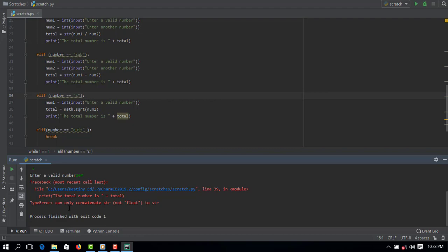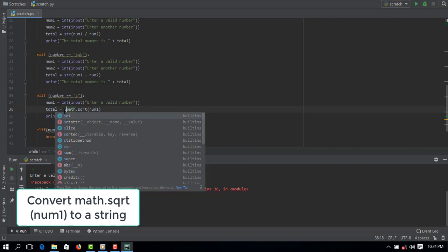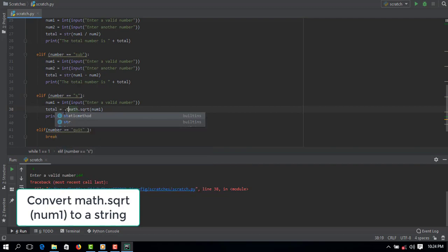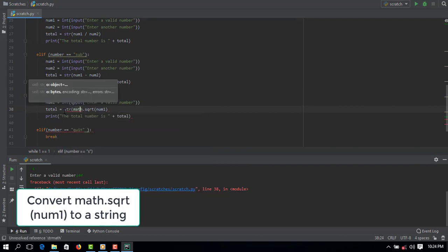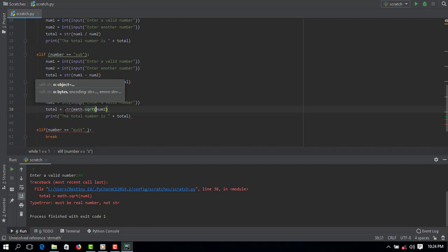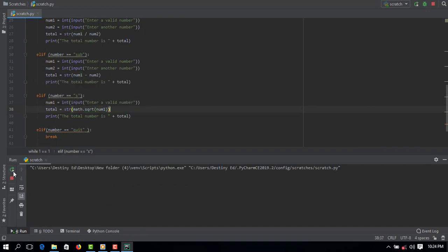Can only concatenate string not float to string. I was supposed to stringify this, convert it to a string. Let's see if that is going to work, let's just try that and see.